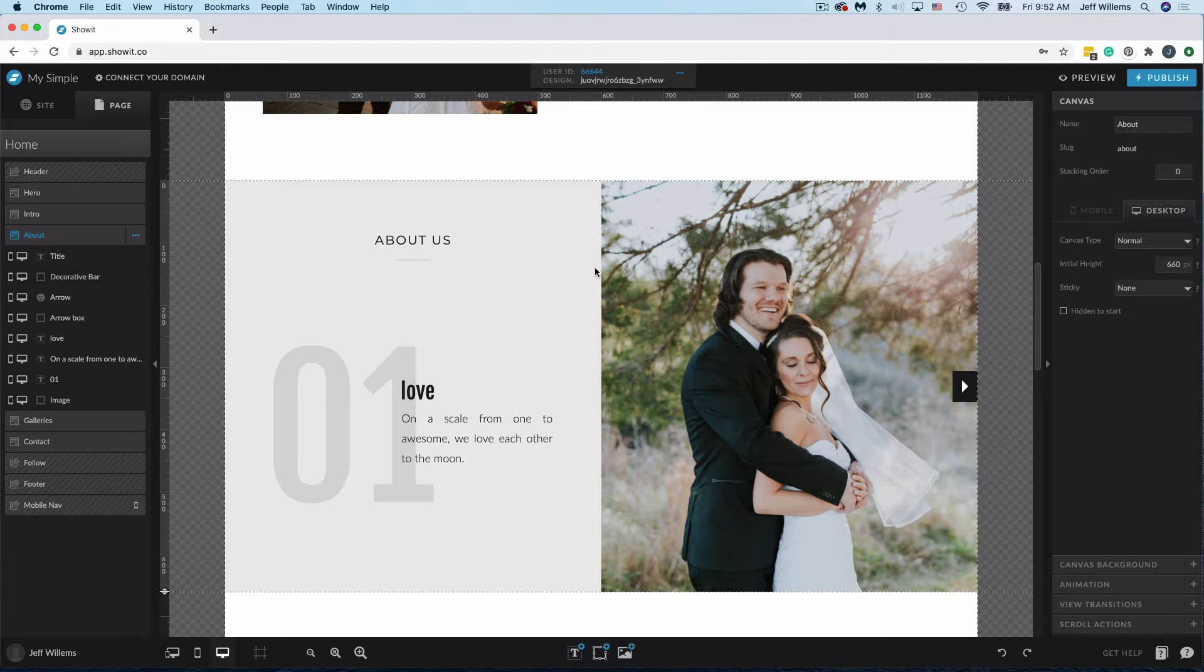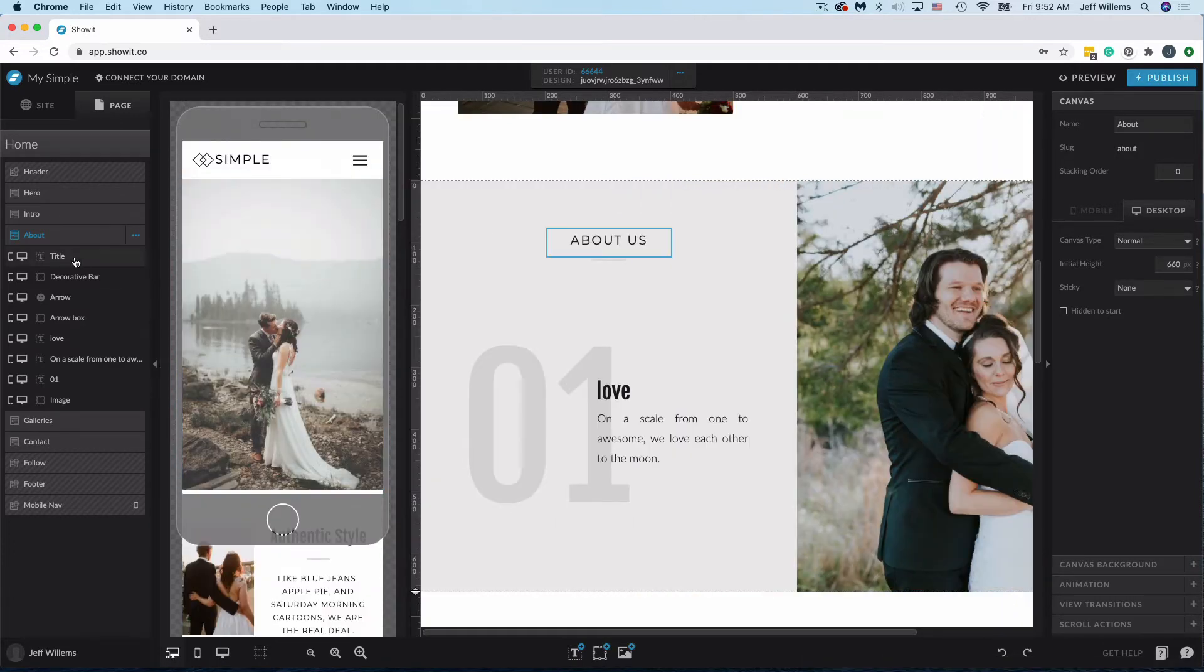So this is called Mobile Layout Assistance. I'm going to show you exactly how it works, and I'm going to do that by building an About section from scratch.